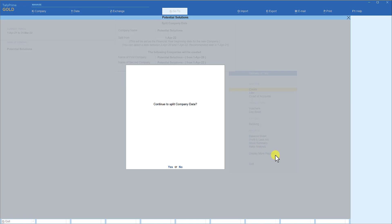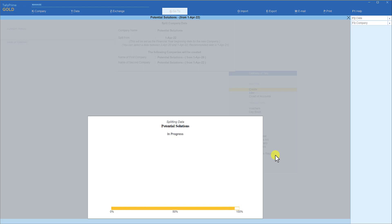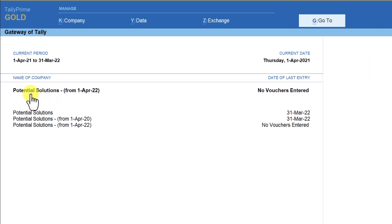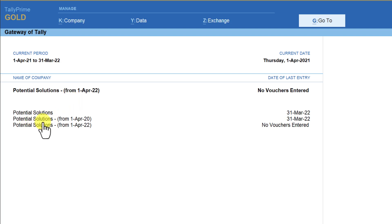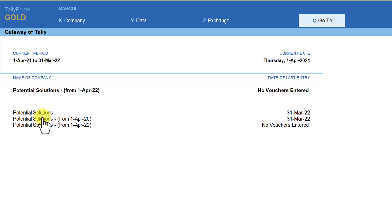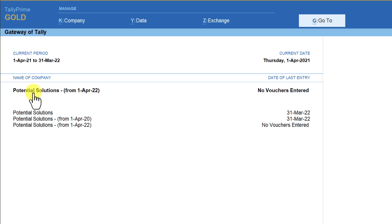Tally ensures no damage to your original data during the split — it creates two companies from the original data. One company holds your previous years' data starting from 1st April 2020, and the original company remains intact. You can now save these two companies to a different folder and remove them from the default data folder so they don't appear every time you select a company. You can then rename the new company as Potential Solutions.